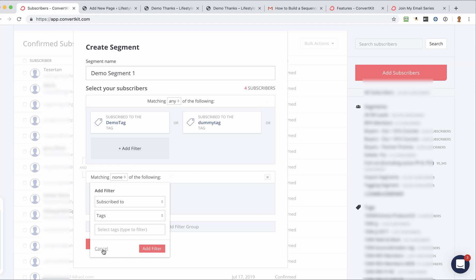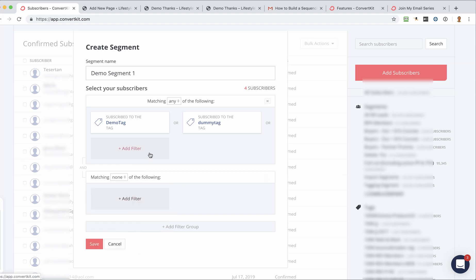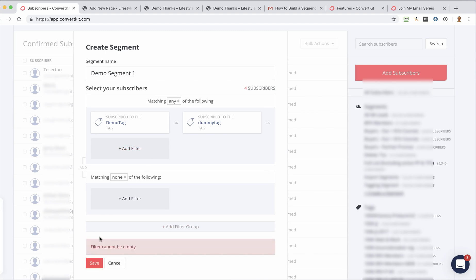And I mean, that's how you set up a segment. Really, really simple. Again, it's designed to be used to streamline the sending of your messages. And you would just click Save.